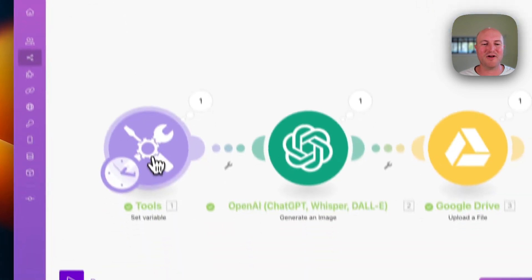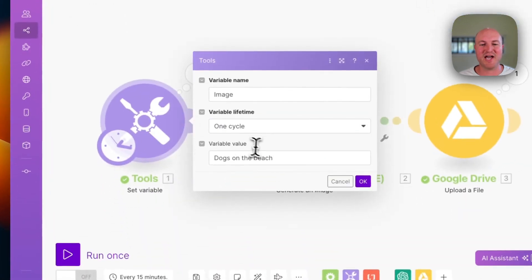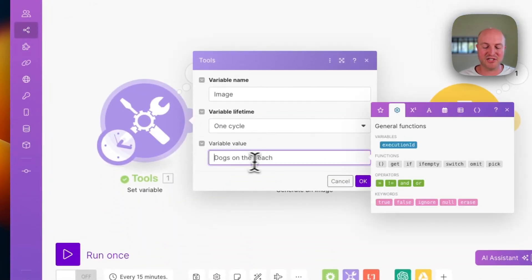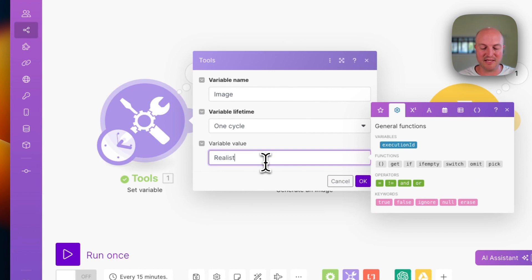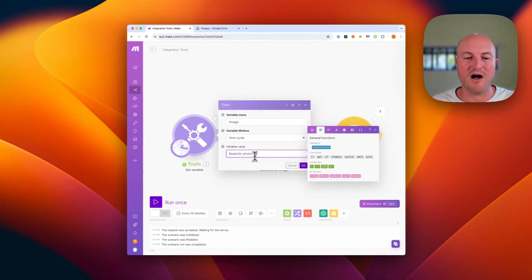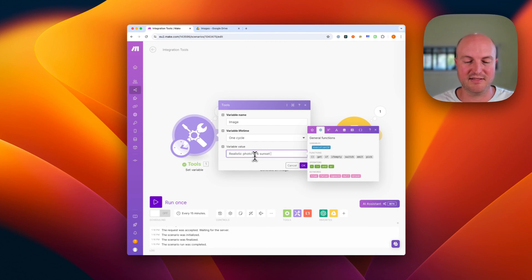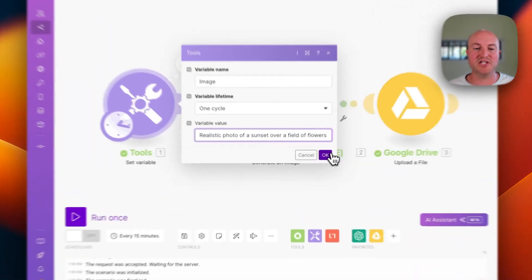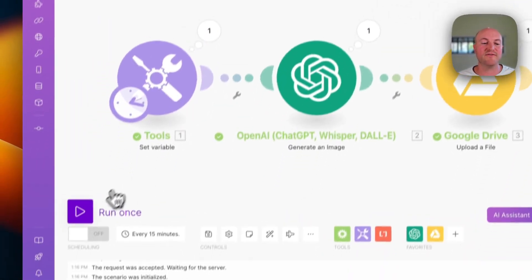So let's do one more version. We're just going to change this variable. We're going to now change it to a realistic photo of a sunset over a field of flowers. So all we're doing is changing that initial variable.